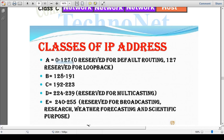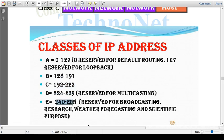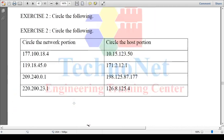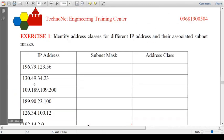Class C is 192 to 223. Class D is 224 to 239. Class E is 240 to 255, as a theory. 192 is Class C. The subnet mask for Class C is 255.255.255.0.